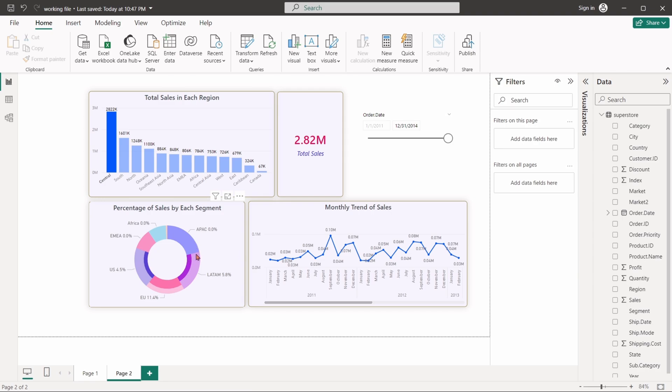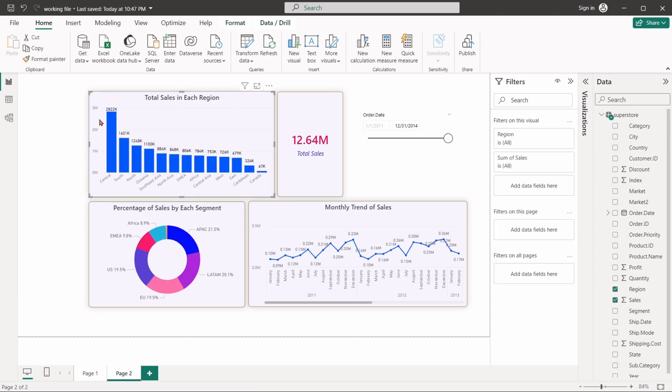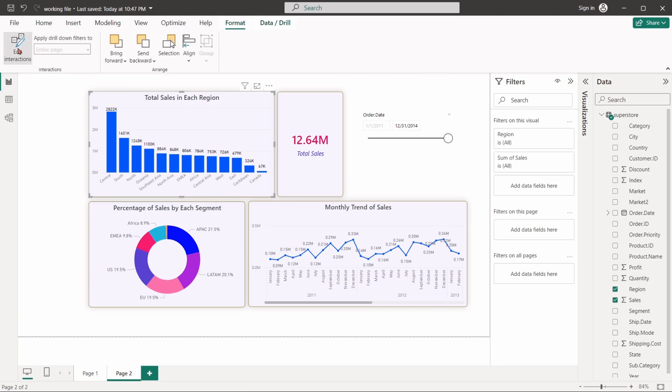We can customize the way of interaction between these charts. Click on the column chart, go to the format tab and select the edit interactions button.